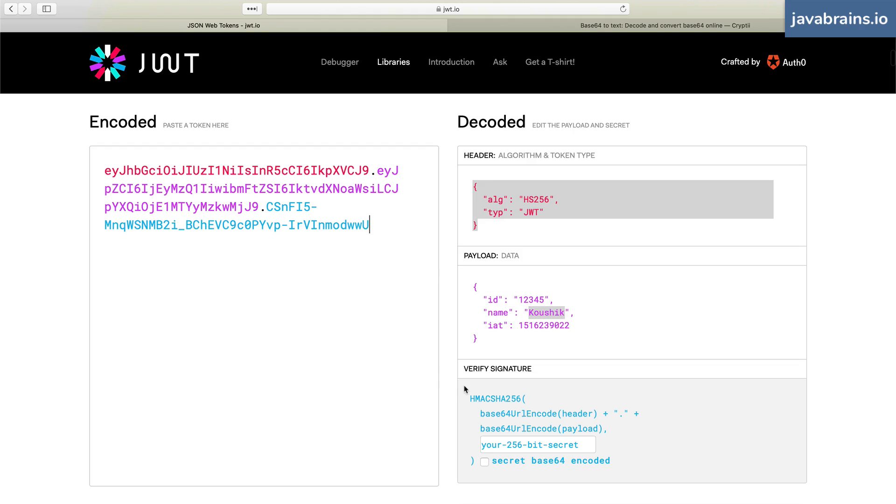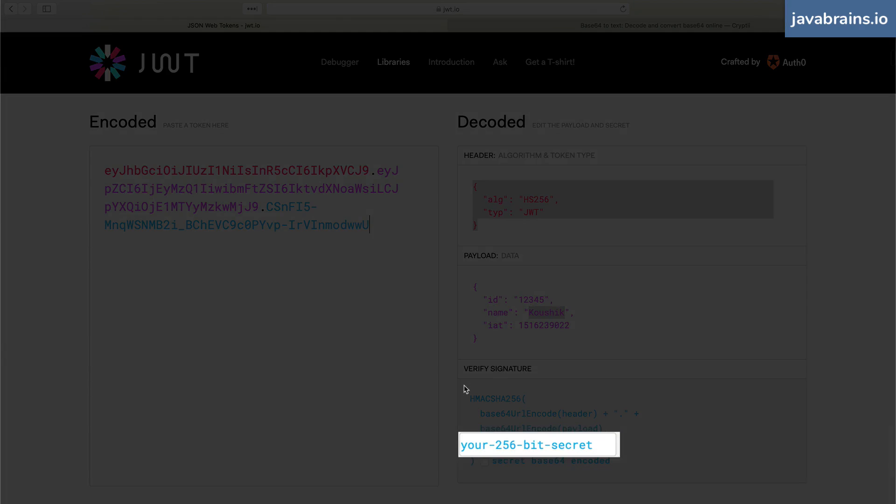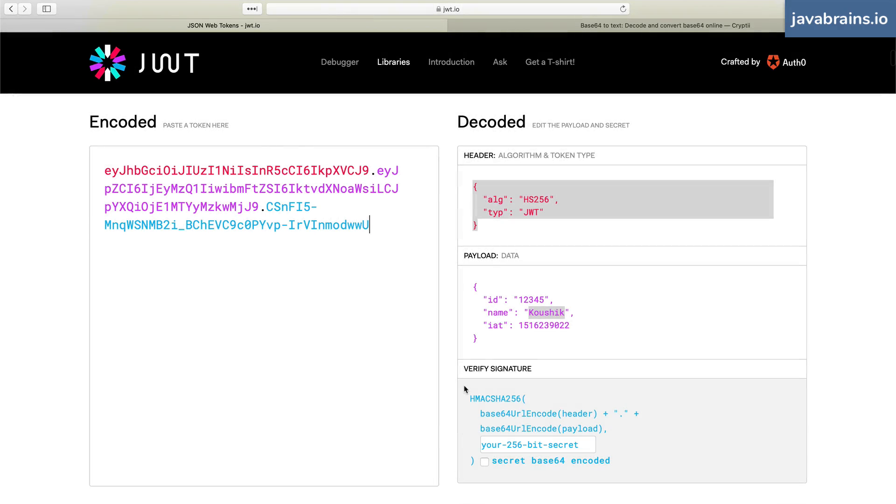Well, no, because this algorithm requires a secret key, which only the server has. And that's the reason why only the server can come up with the value, even though the algorithm used to compute the value is out in the open.